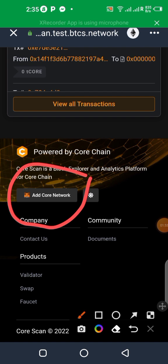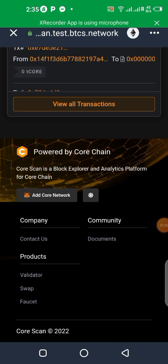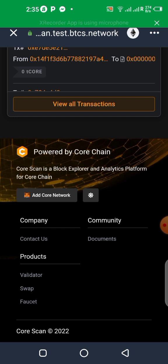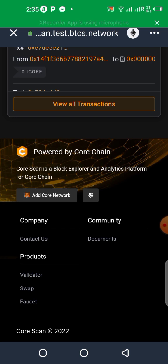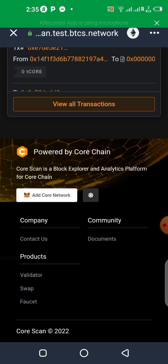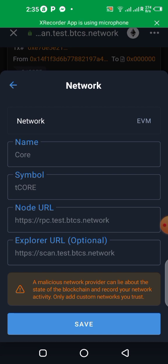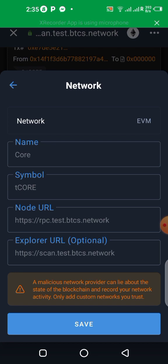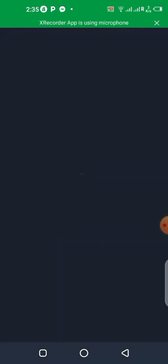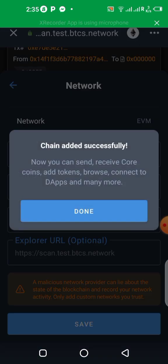And all you need to do is to click on add Core network. So once you add this Core network, it's going to be added to your Trust Wallet. It's just as simple as we've been doing it on MetaMask. So all we need to do now is to click on add Core network. Click on it. Save it. It has been successfully added.